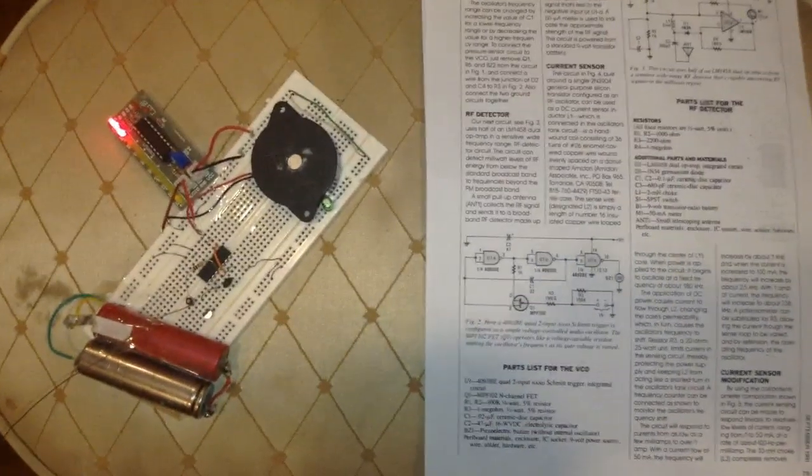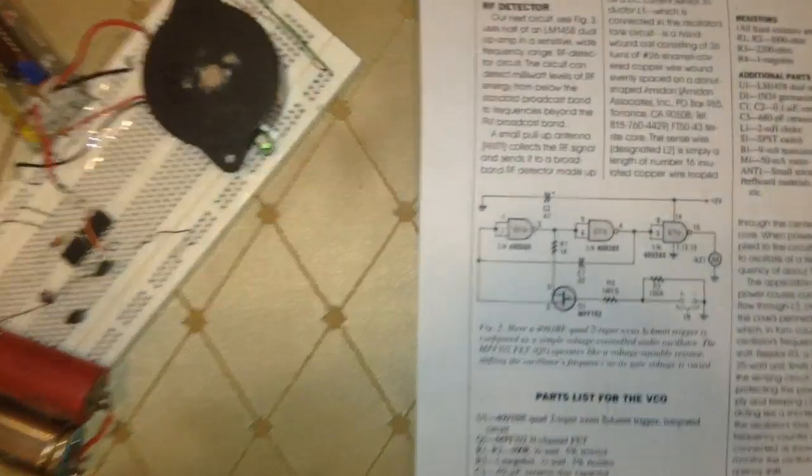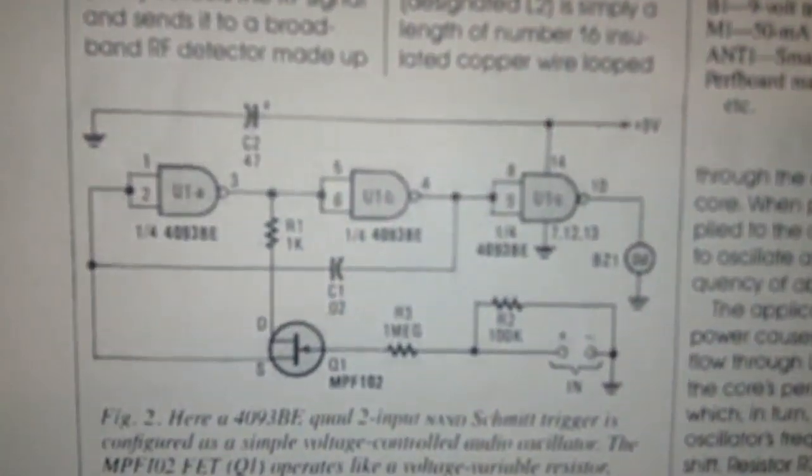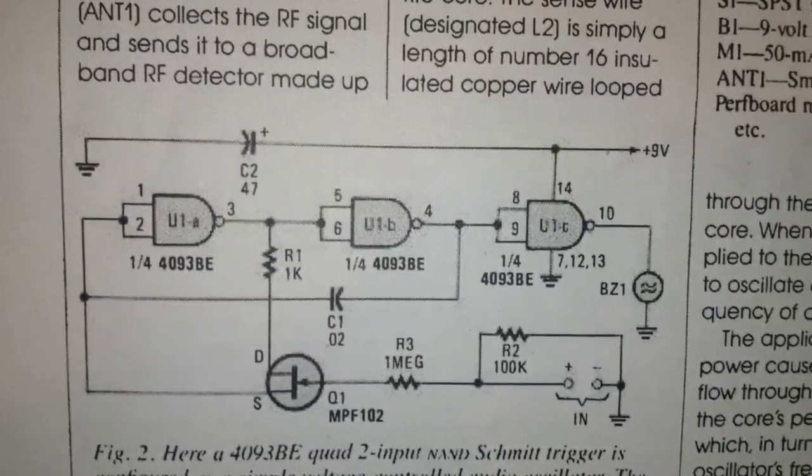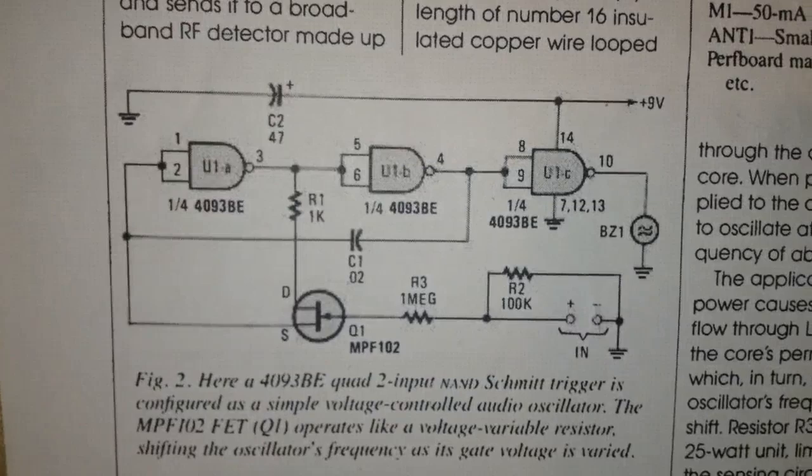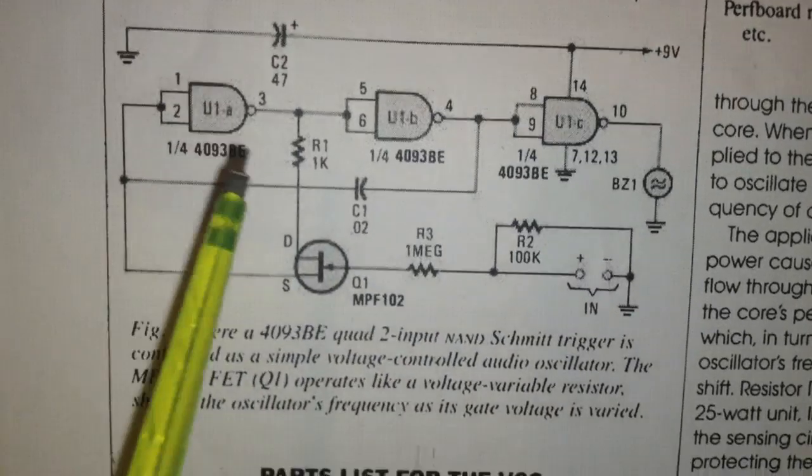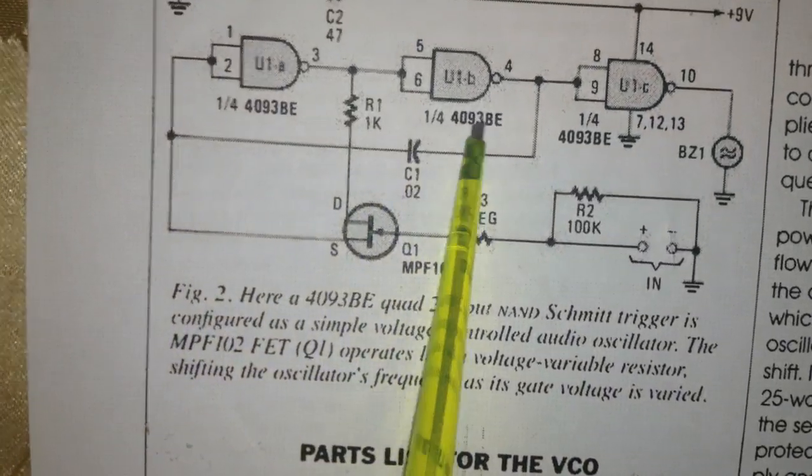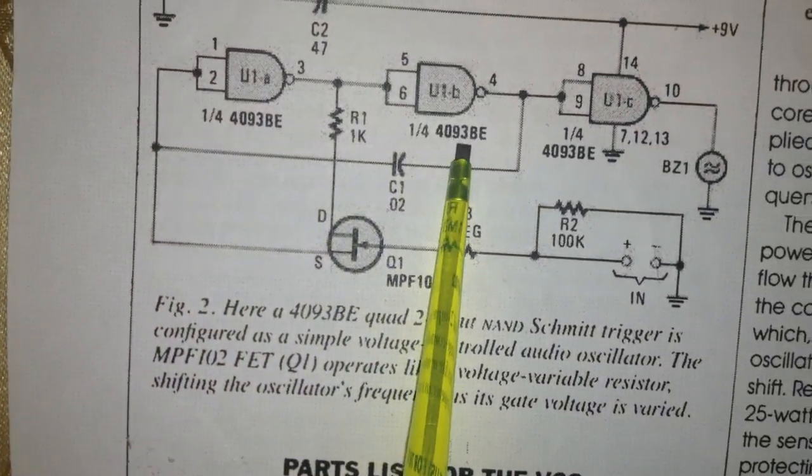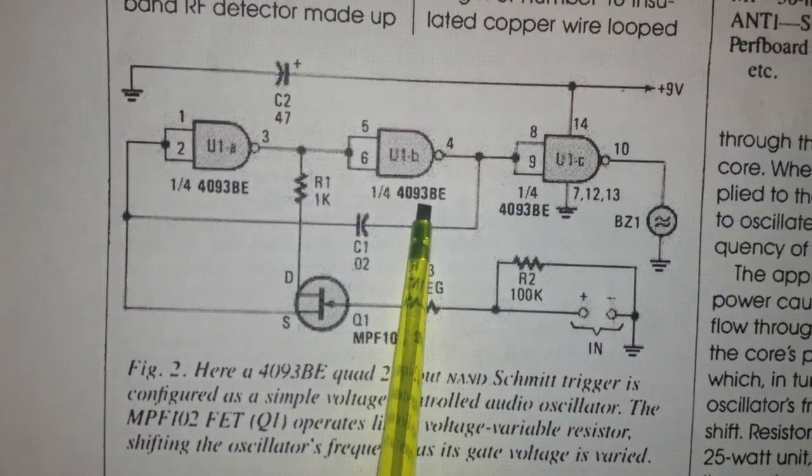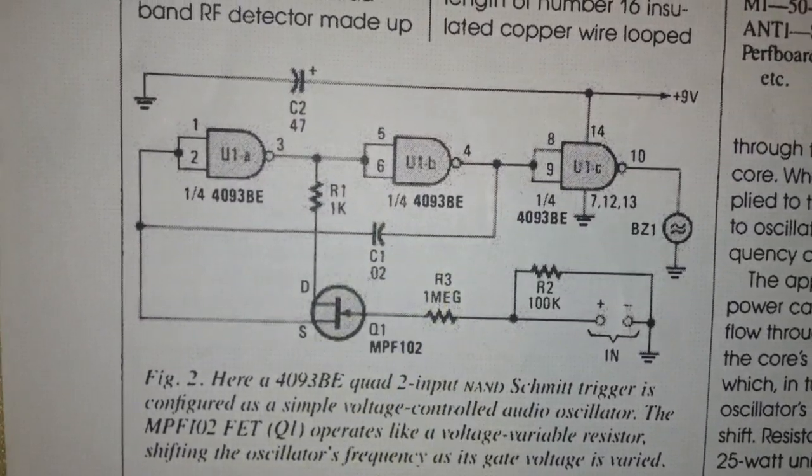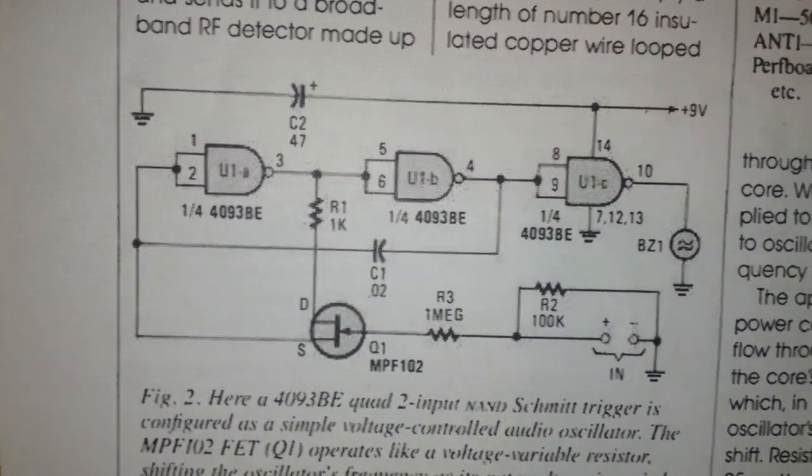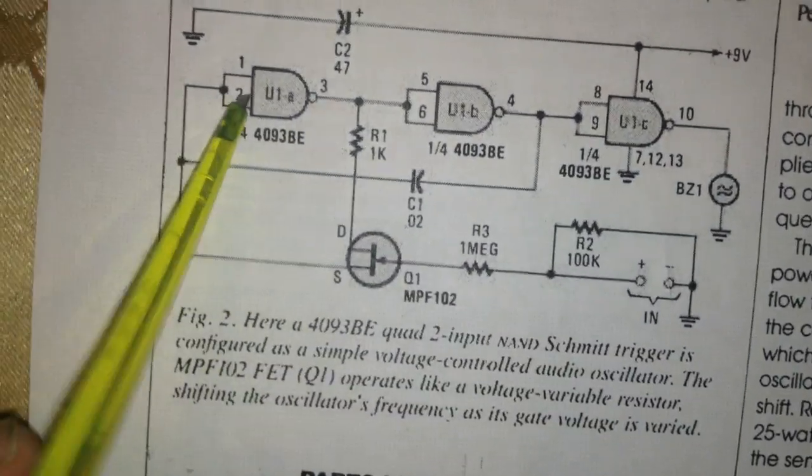This one is a special project. Here is the schematic. As you can see, the 4093 is a quad 2-input NAND gate Schmidt trigger. The symbol...